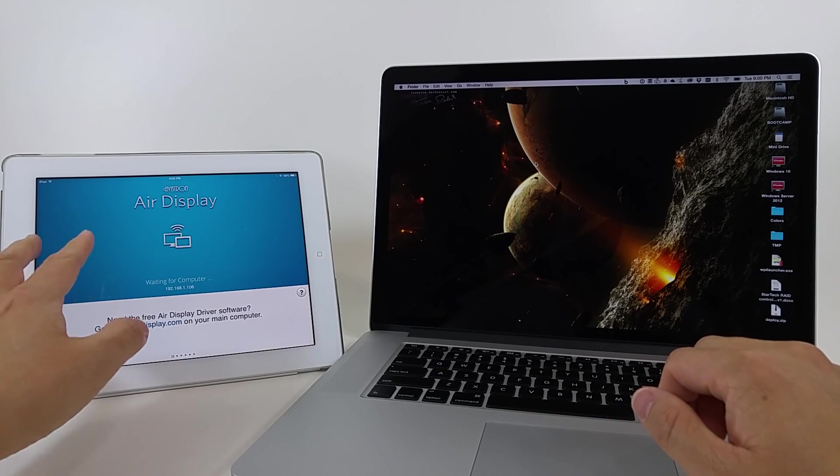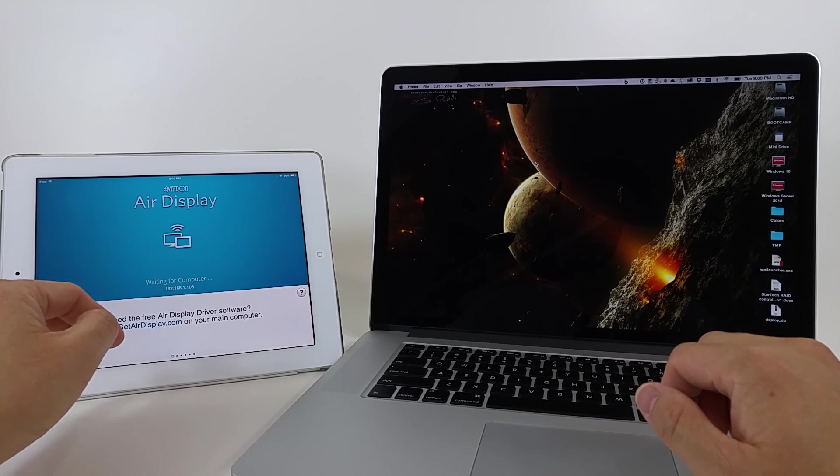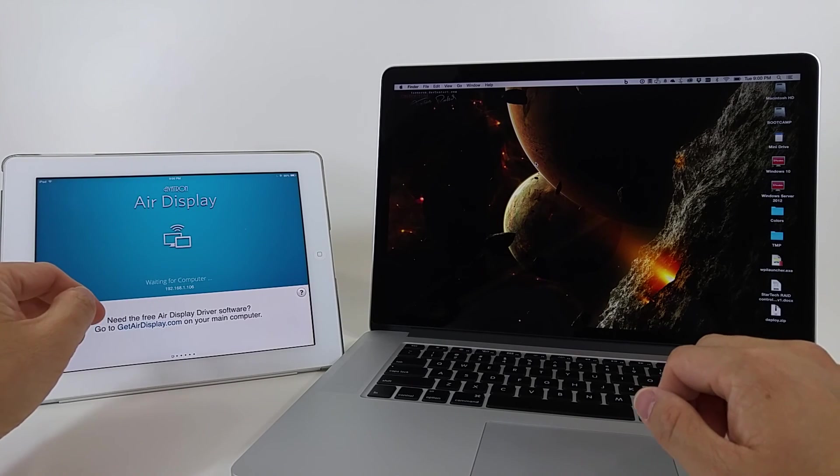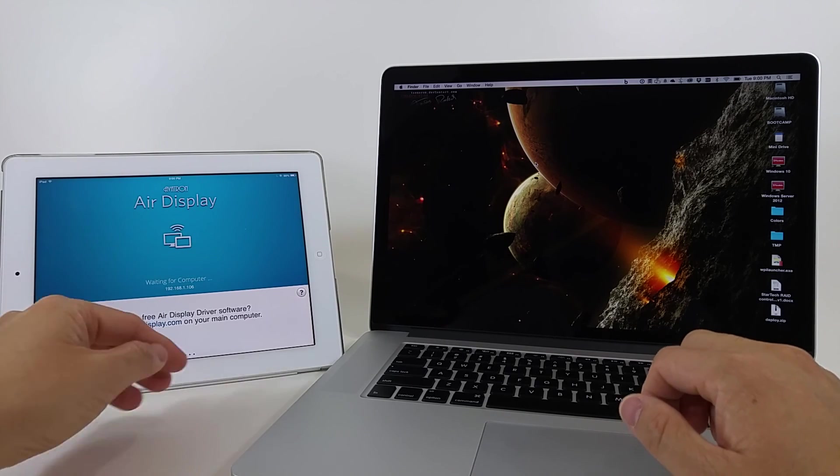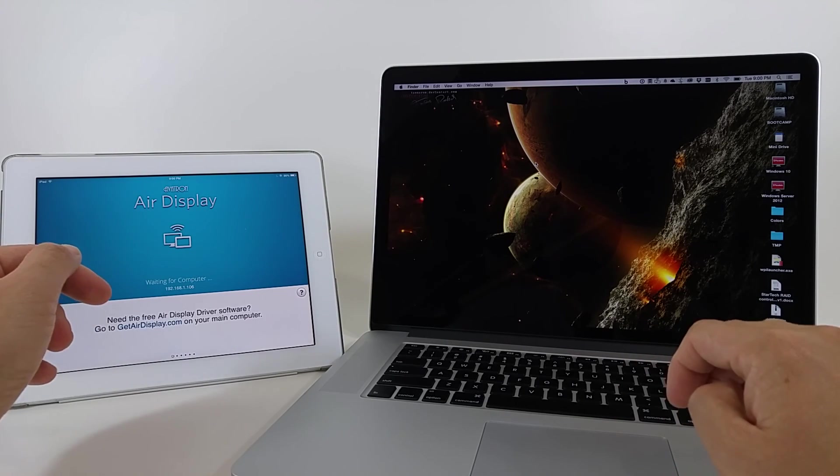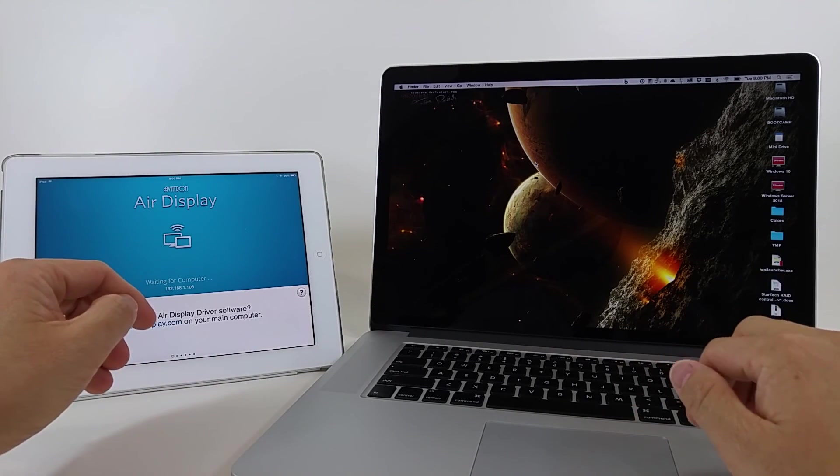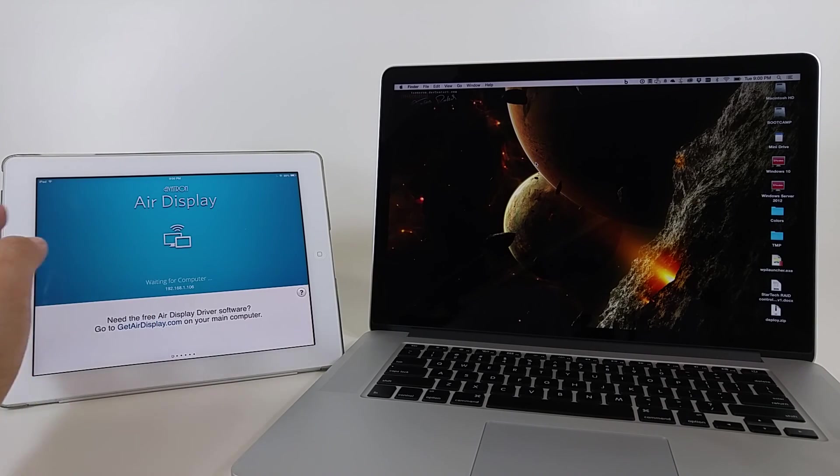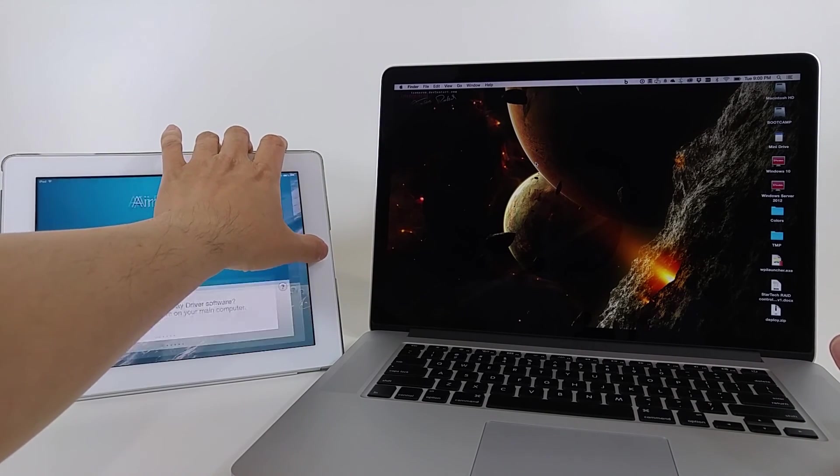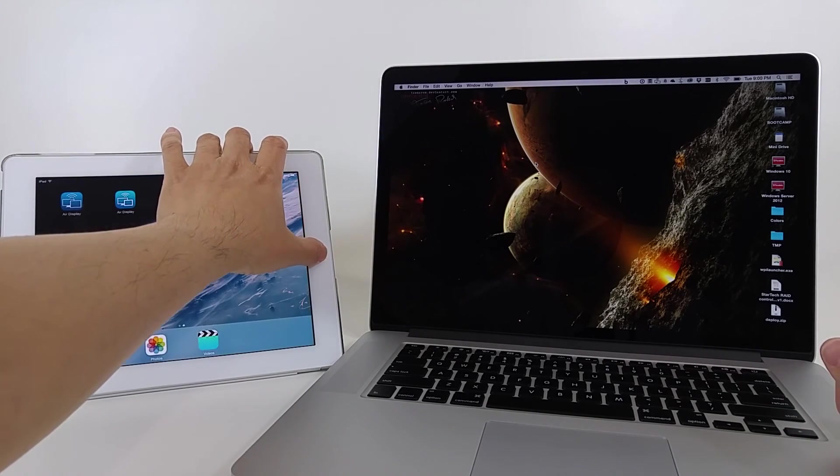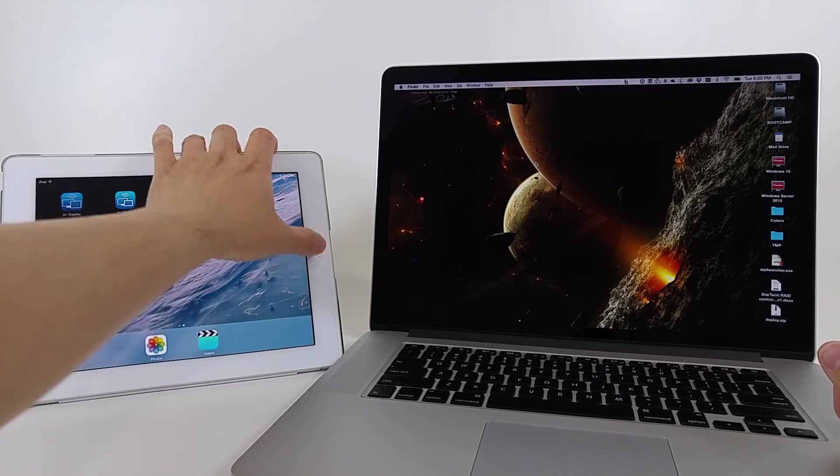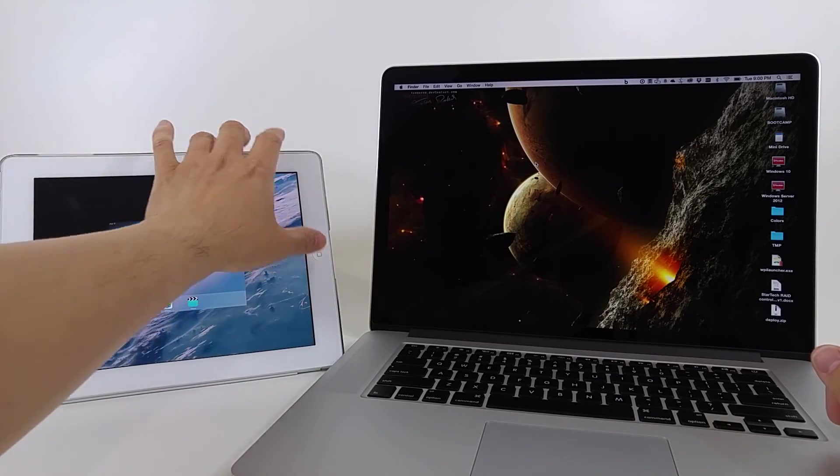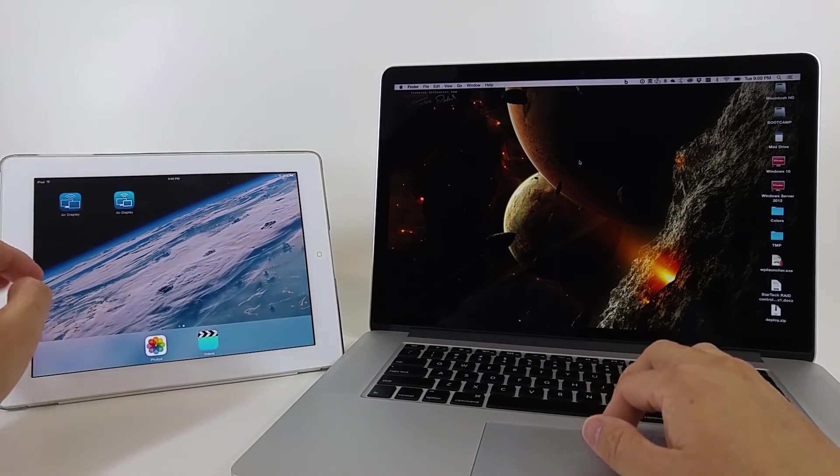Now my understanding is that Air Display 3 is only available for the iOS platform, and so if you're gonna do this on a Windows machine, which I'll demo in a separate video, you have to use Air Display 2 for that.